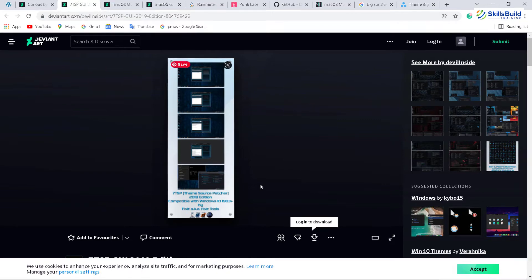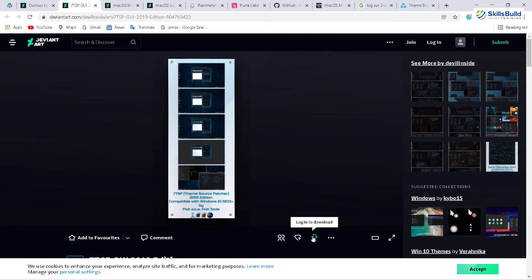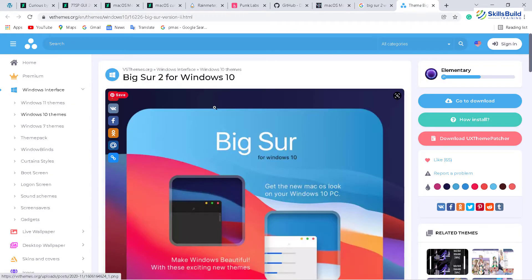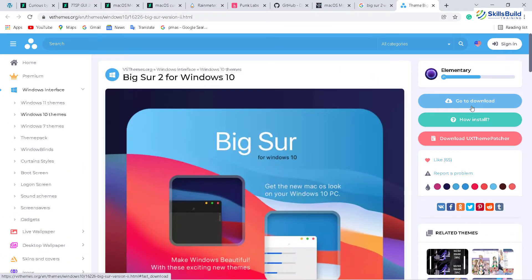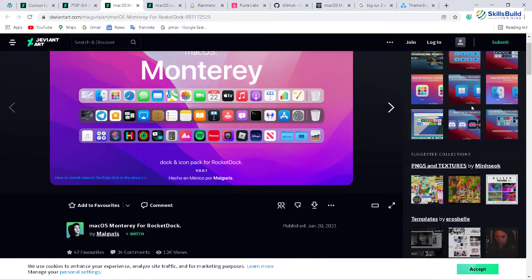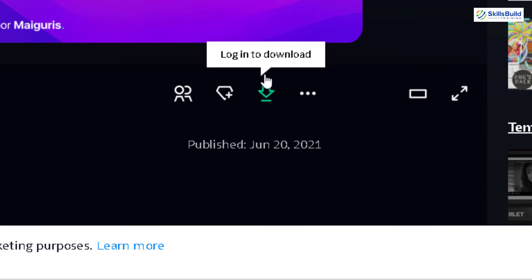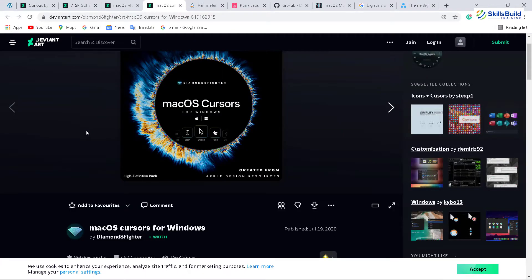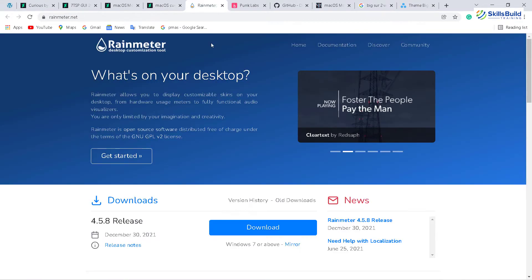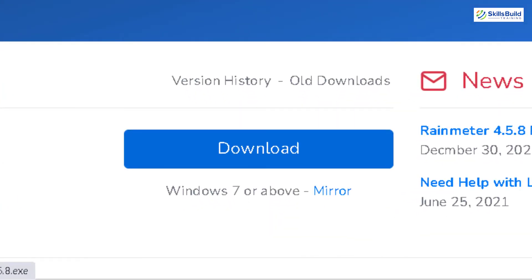First of all, we need to download 7tsp GUI. Just click on the download button and this one will be downloaded very easily. The second thing that you need is Theme Big Sur. This one has a theme that will make your Windows 11 look like Mac OS. Just click on the download button. After that, we need Mac OS for Rocket Dock. Just click on the download button and this file will get downloaded directly into your system. After that, we need Mac OS cursor. Then we need Rain Meter. Again, you just need to click on the download button and you are good to go.